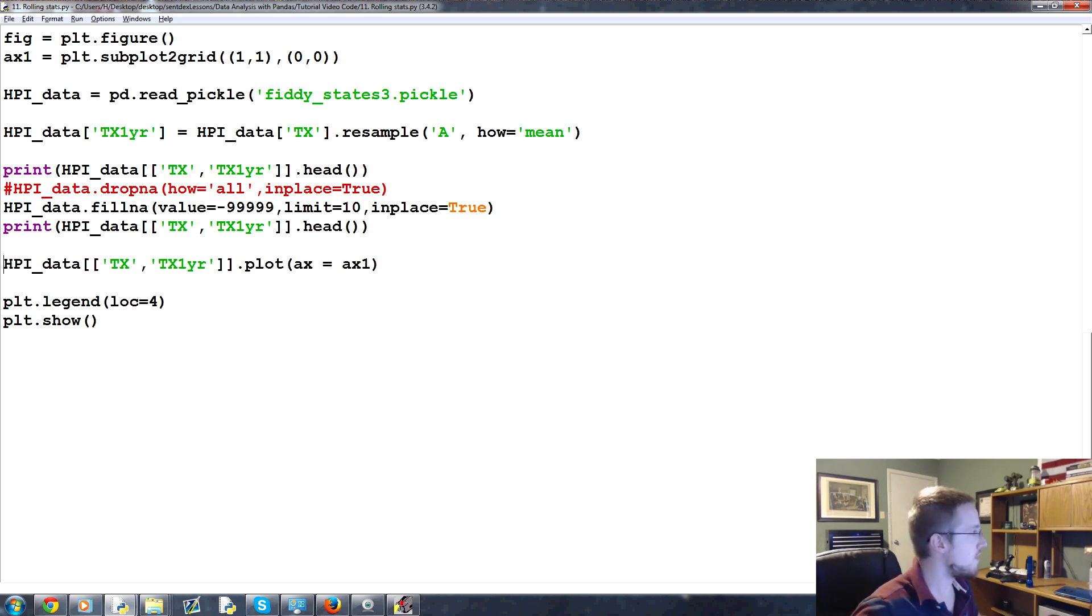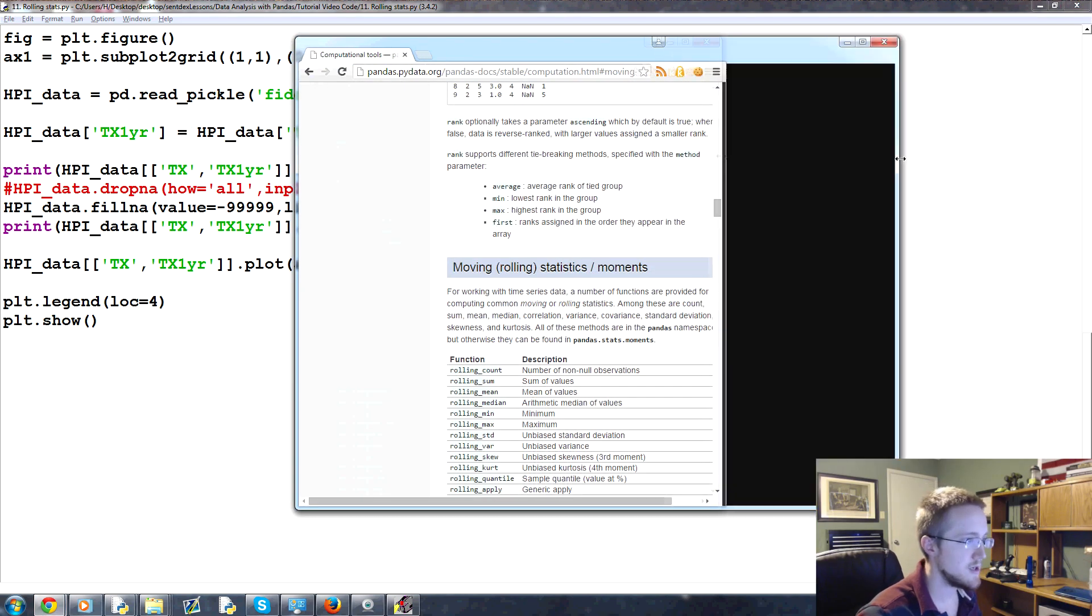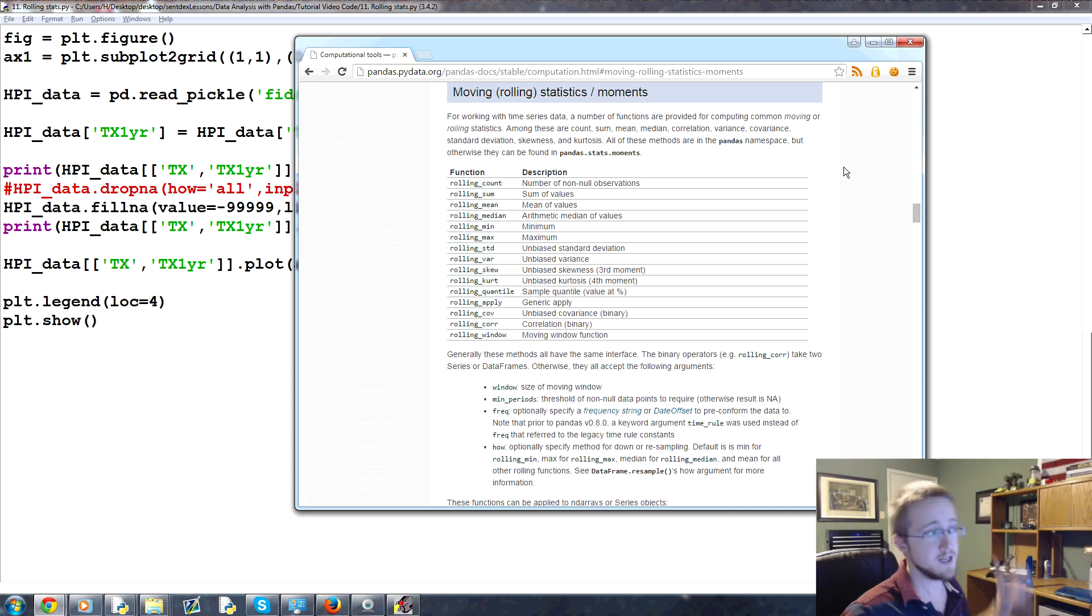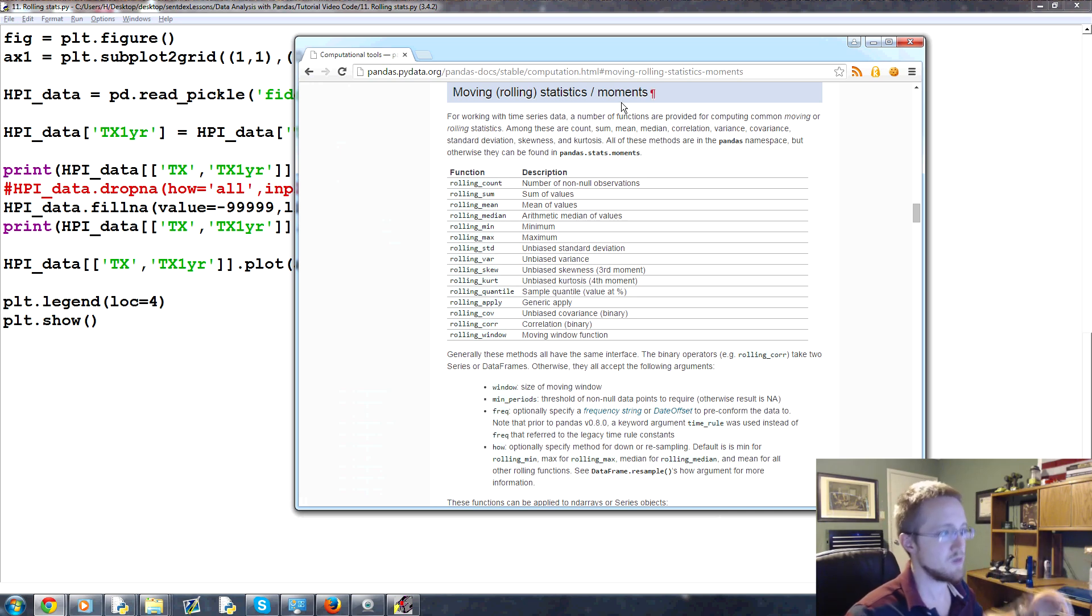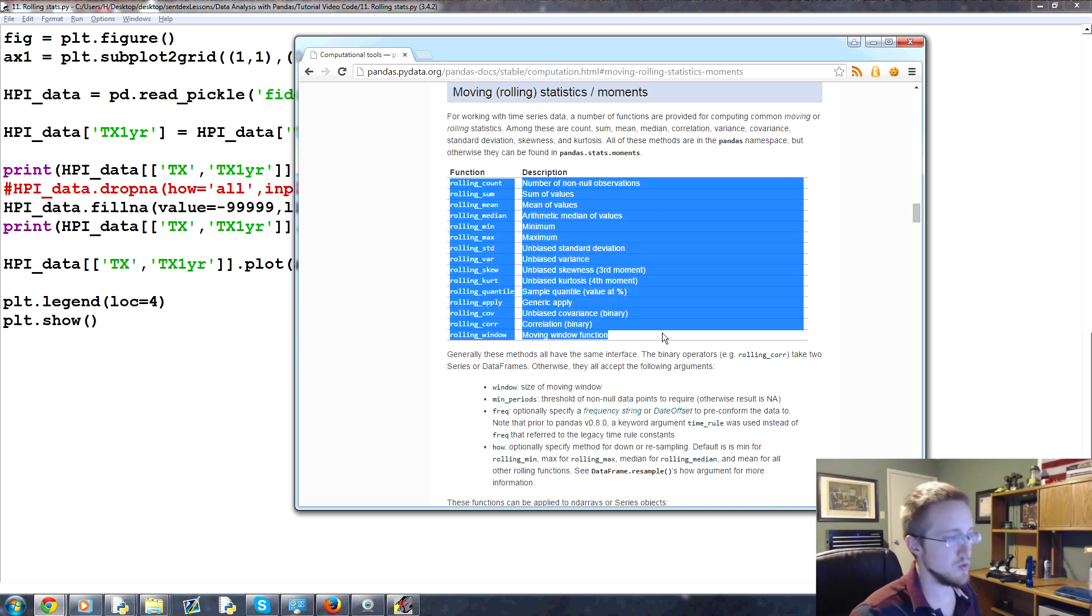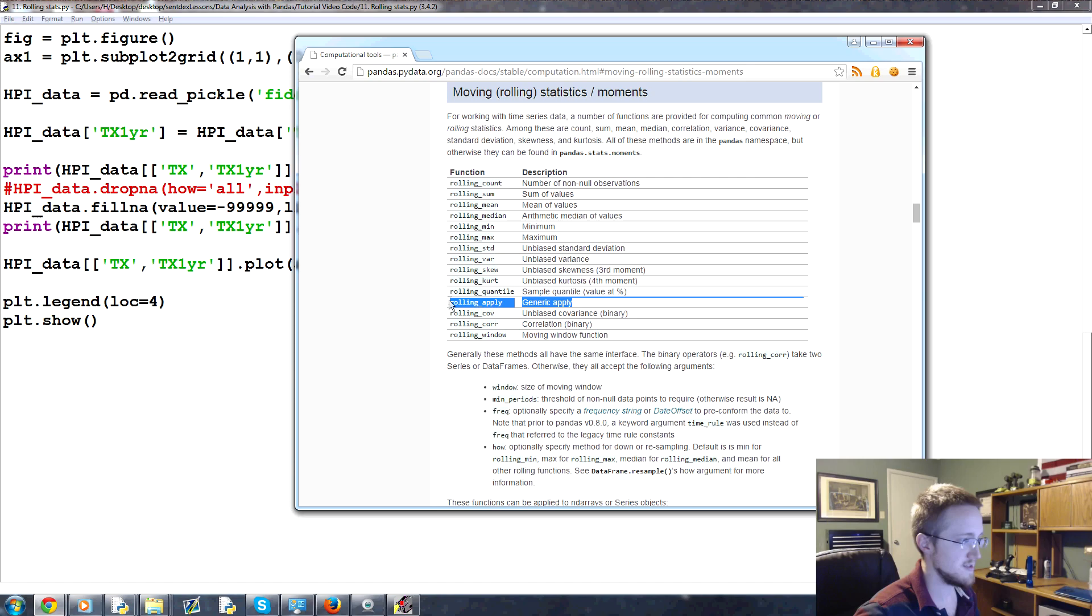So first of all, what we should do is first bring up over here. Here we go. There will be a link. Again, you'll have to go to the text-based tutorials or link to this in that tutorial right at the top. Basically, these are all the things that we can do in a rolling manner and really important is this one here, but we'll get to that.